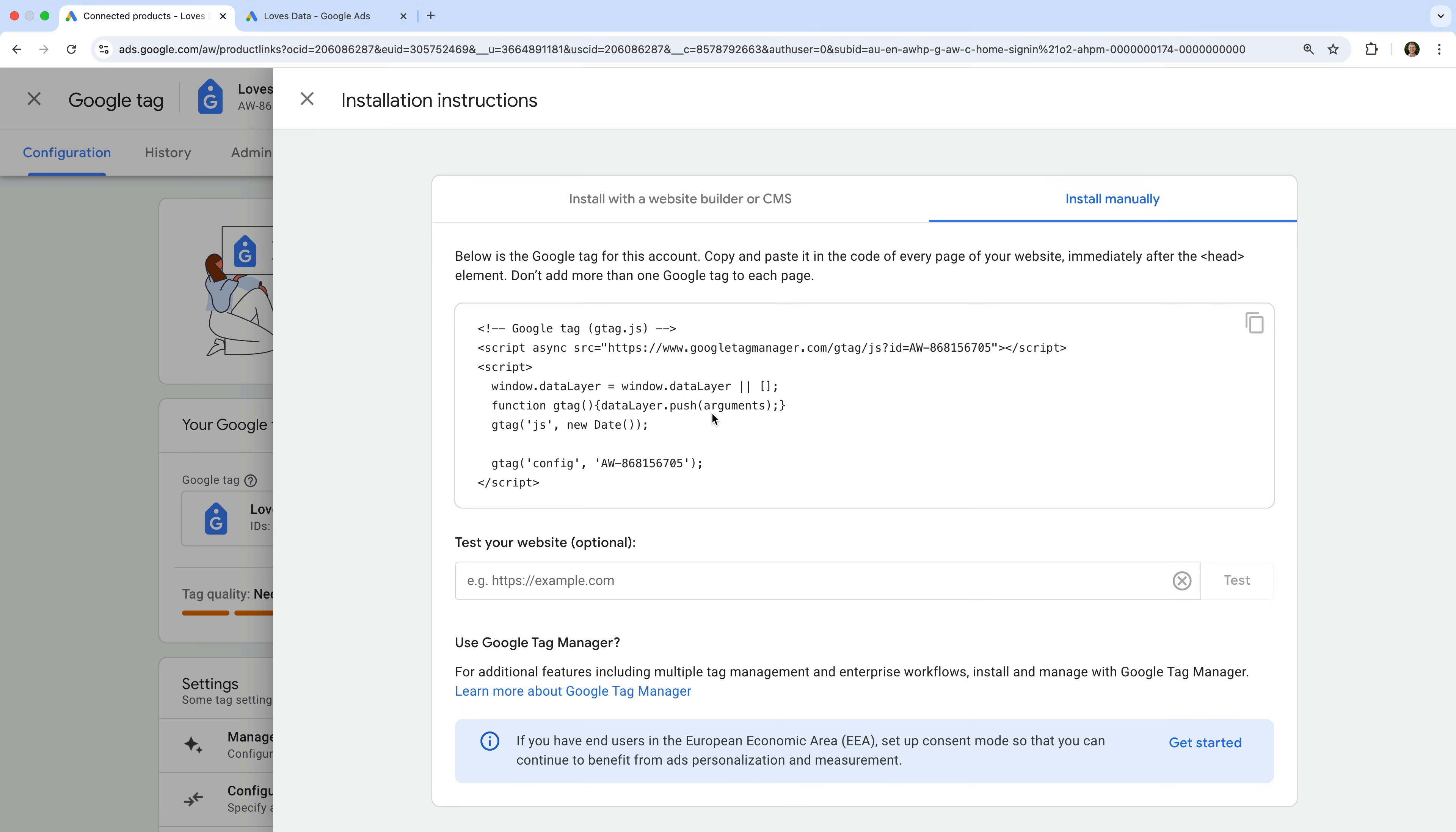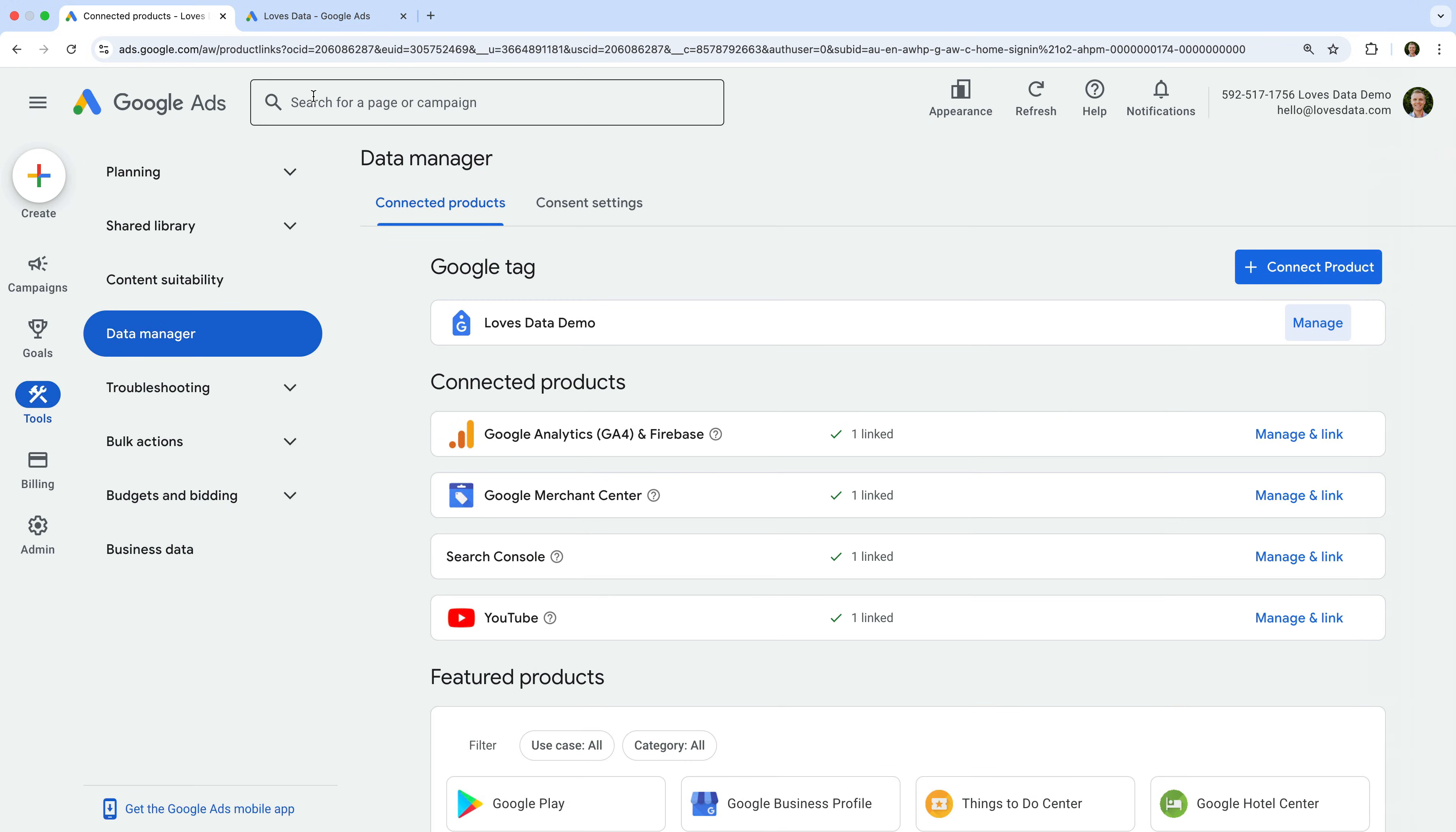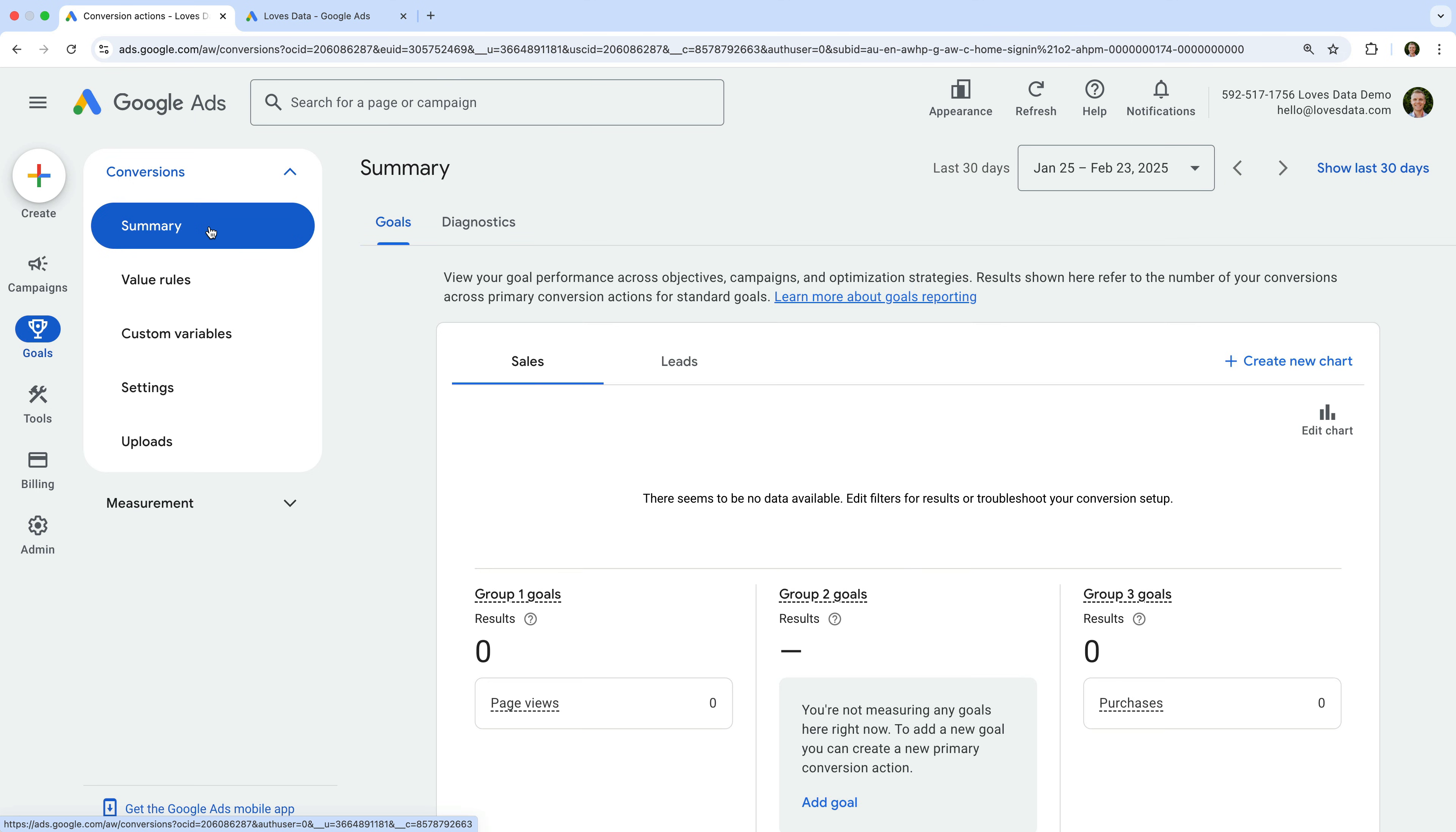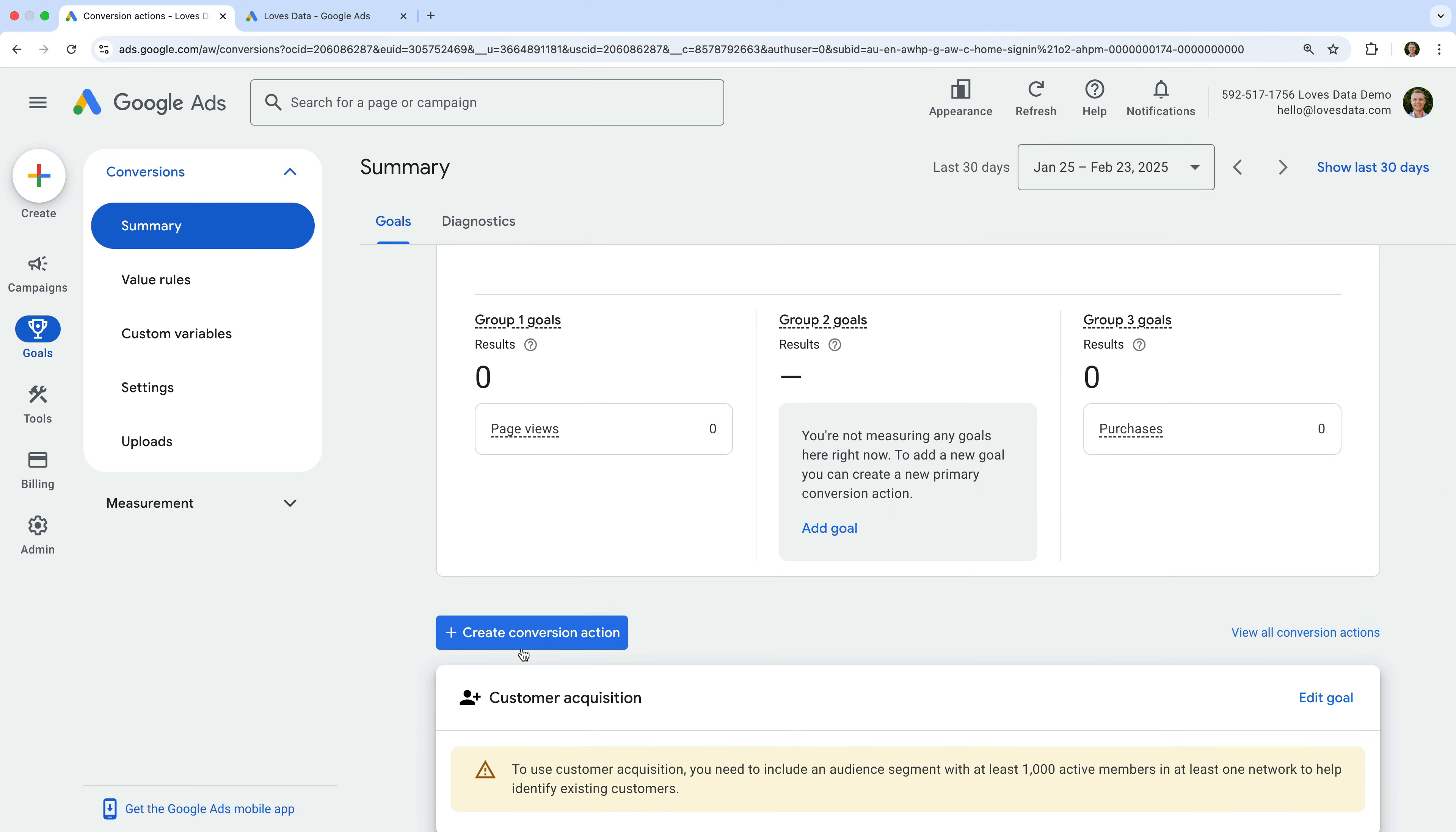And if you're using Google Tag Manager to add the tag to your website, all you need is the tag ID. To learn more about installing the tag, you can find links in the extra resources below this video. Okay, let's close this and close the tag. Now let's navigate back to Goals, then Summary under Conversions. Let's click the button to create a new conversion.